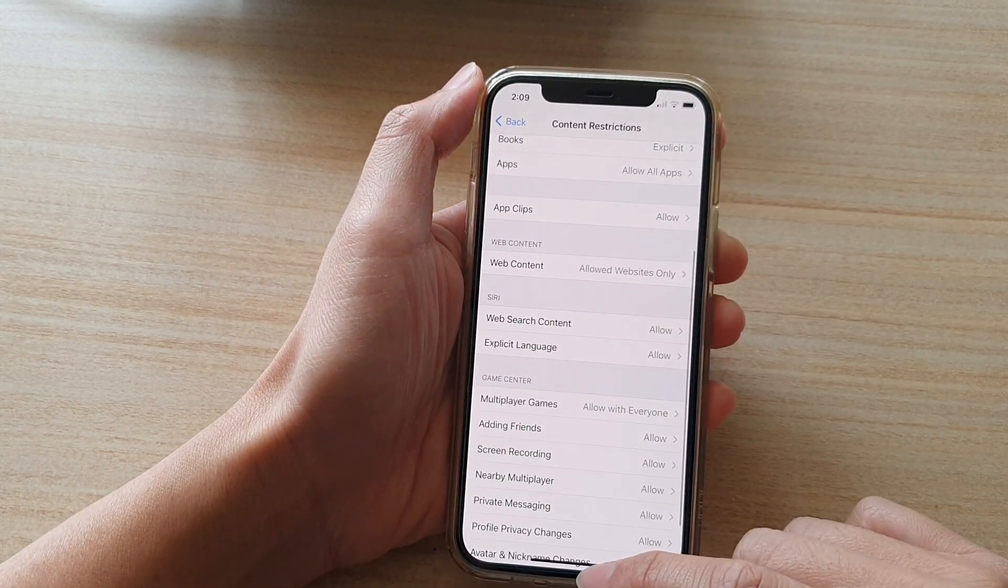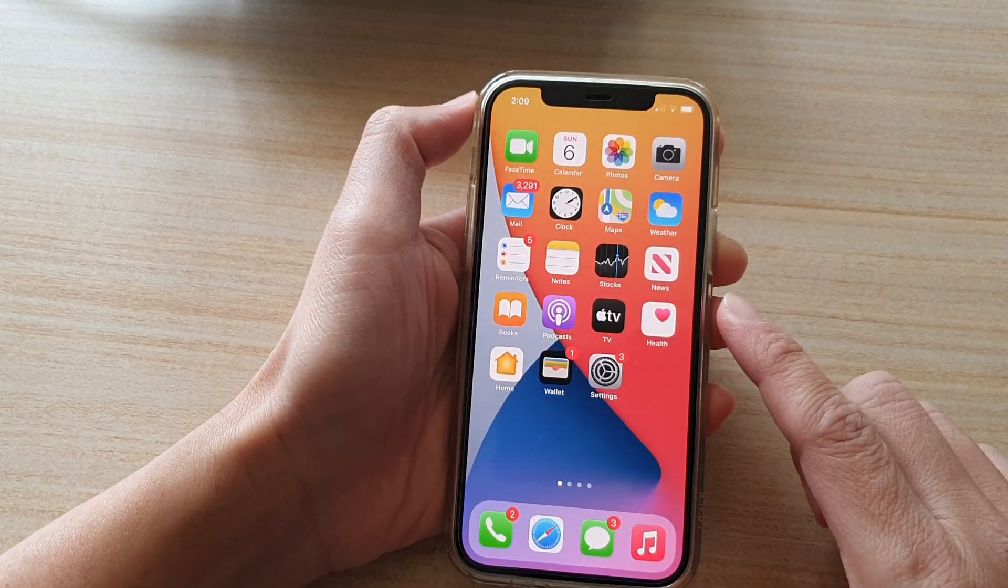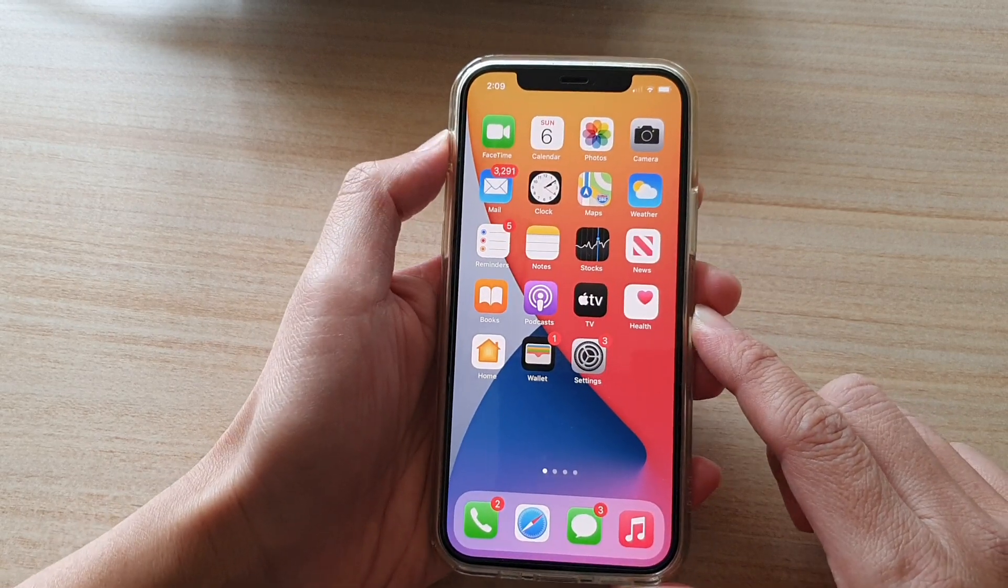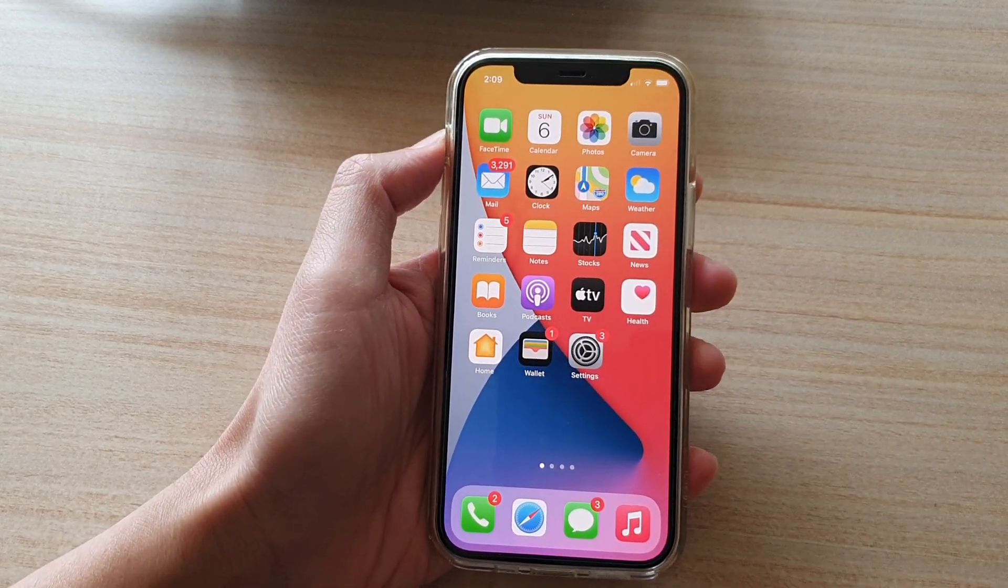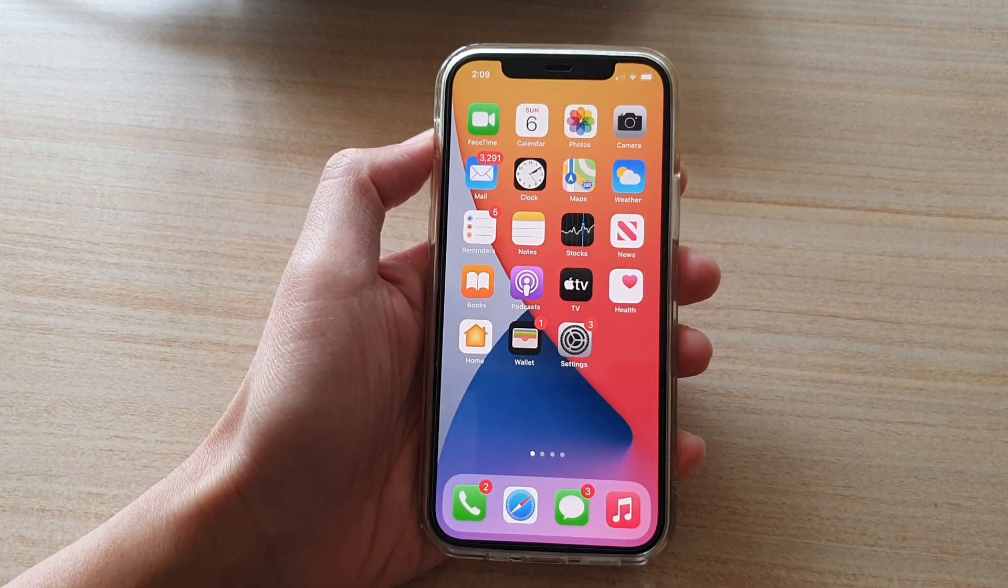And finally, you can swipe up to go back to your home screen. Thank you for watching this video. Please subscribe to my channel for more videos.